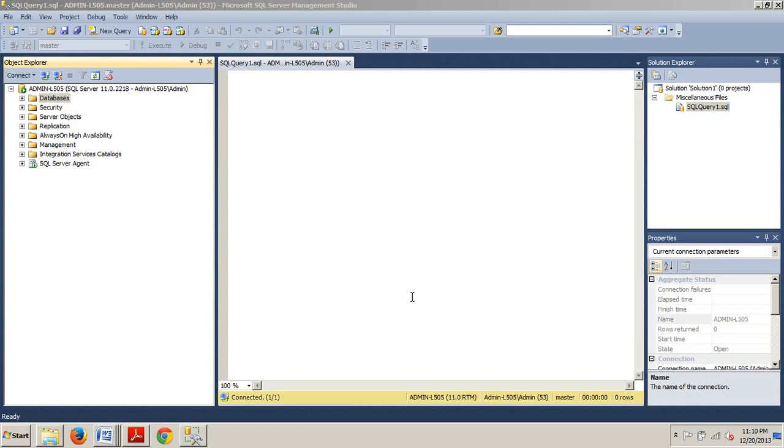If an index is rebuilt, the statistics are automatically updated. However, if an index is reorganized, you should manually update the statistics.